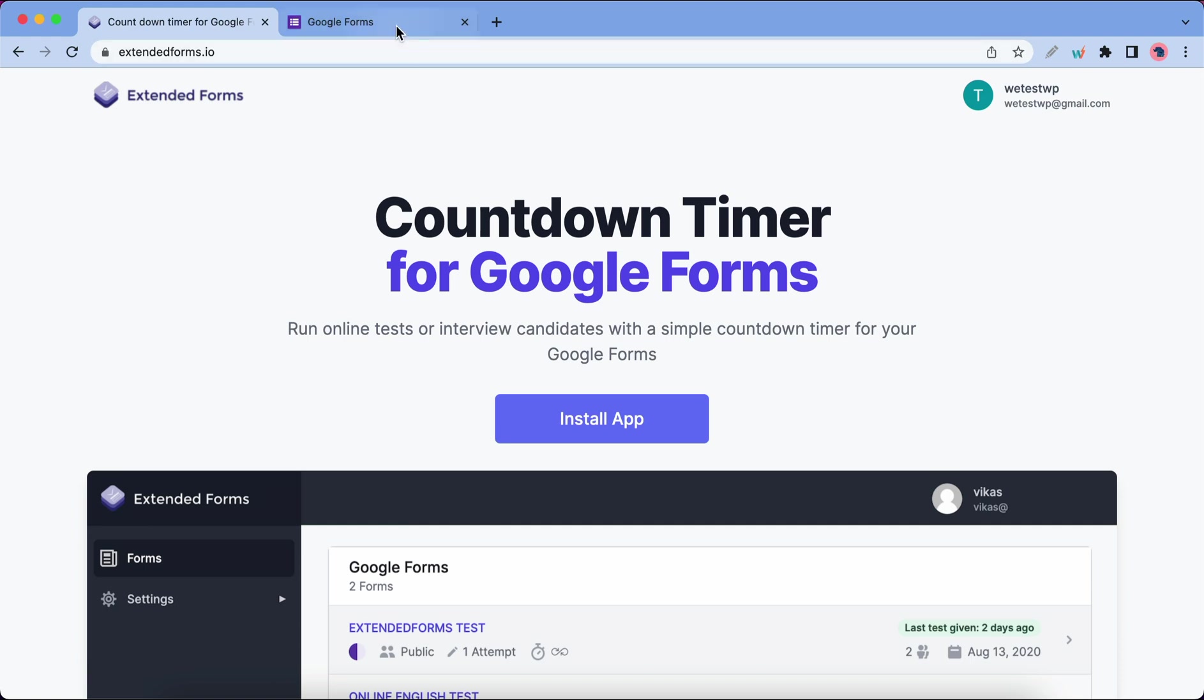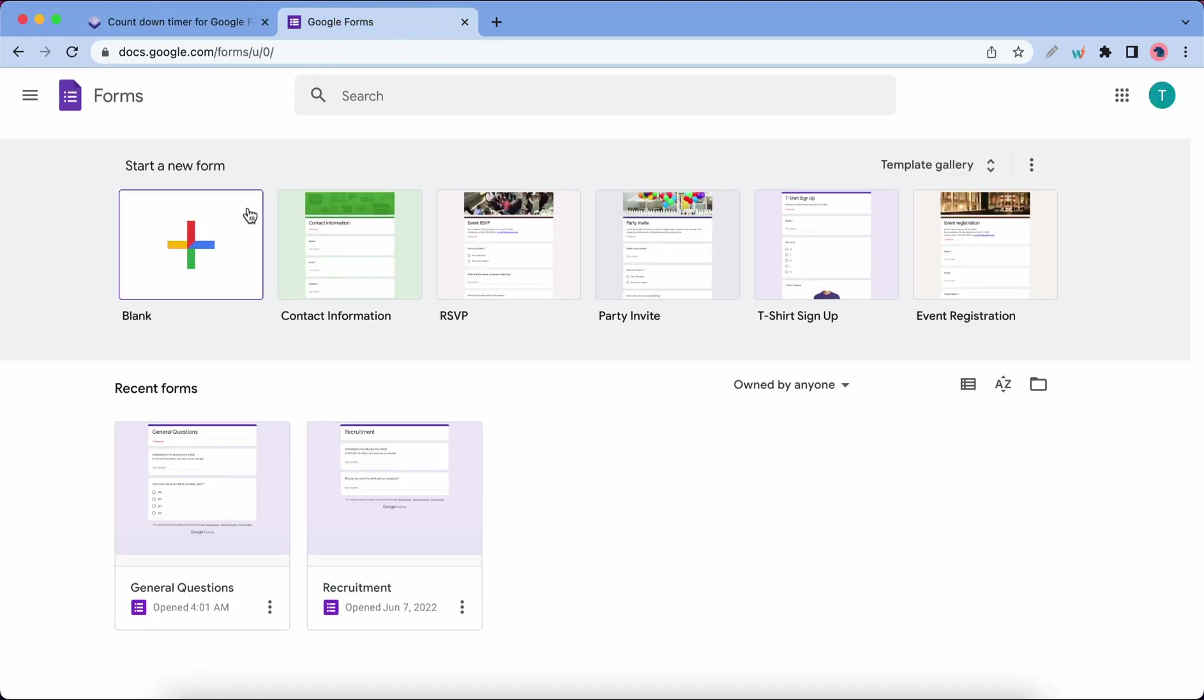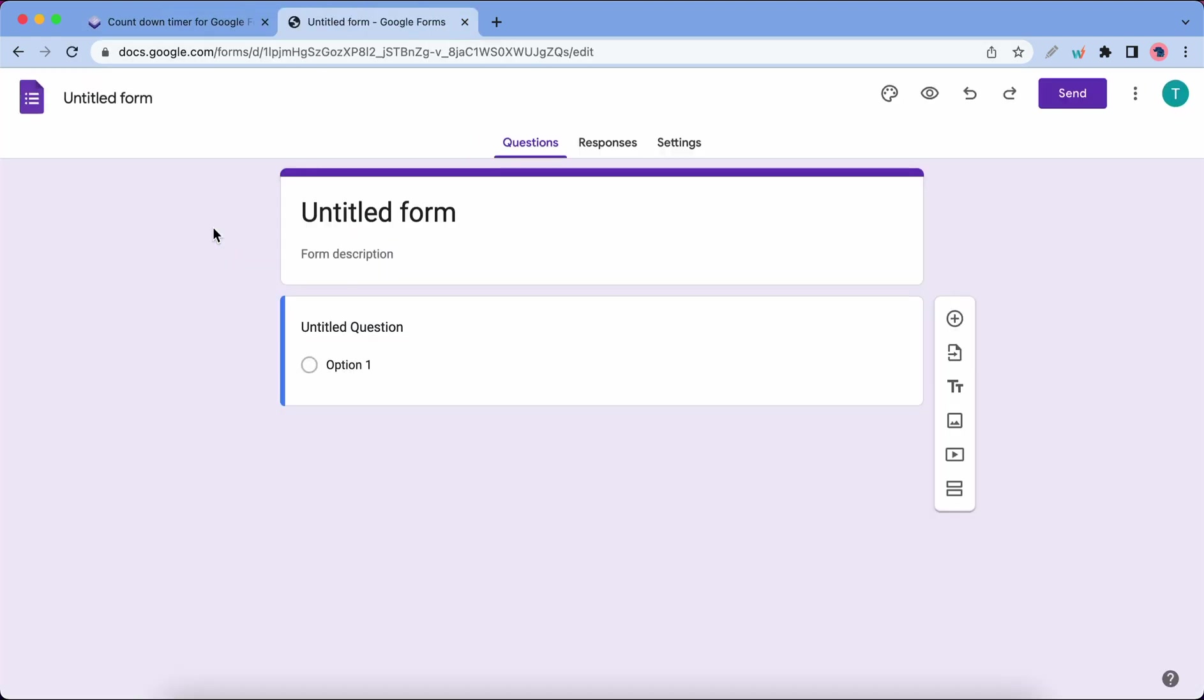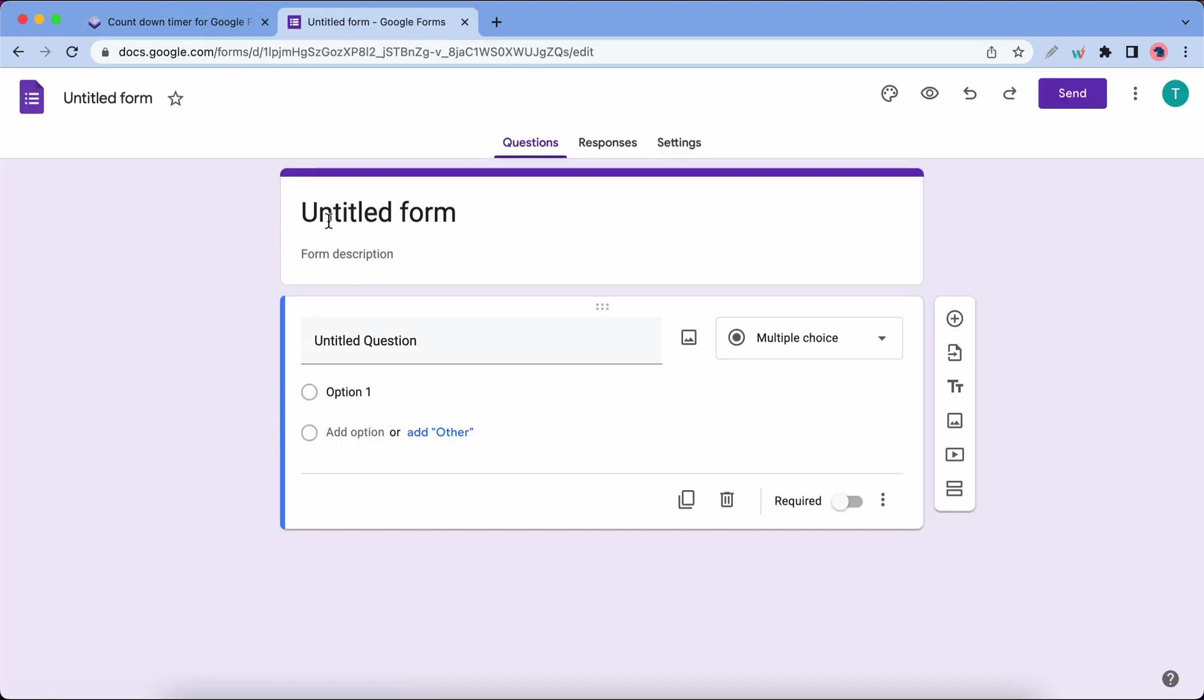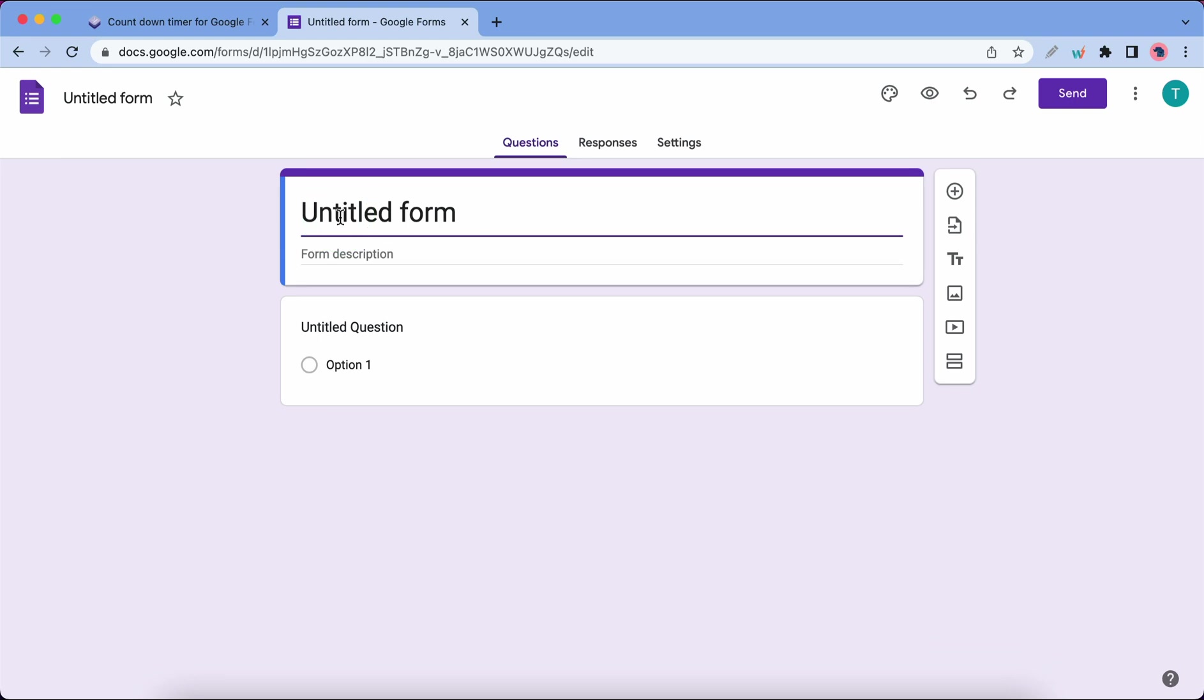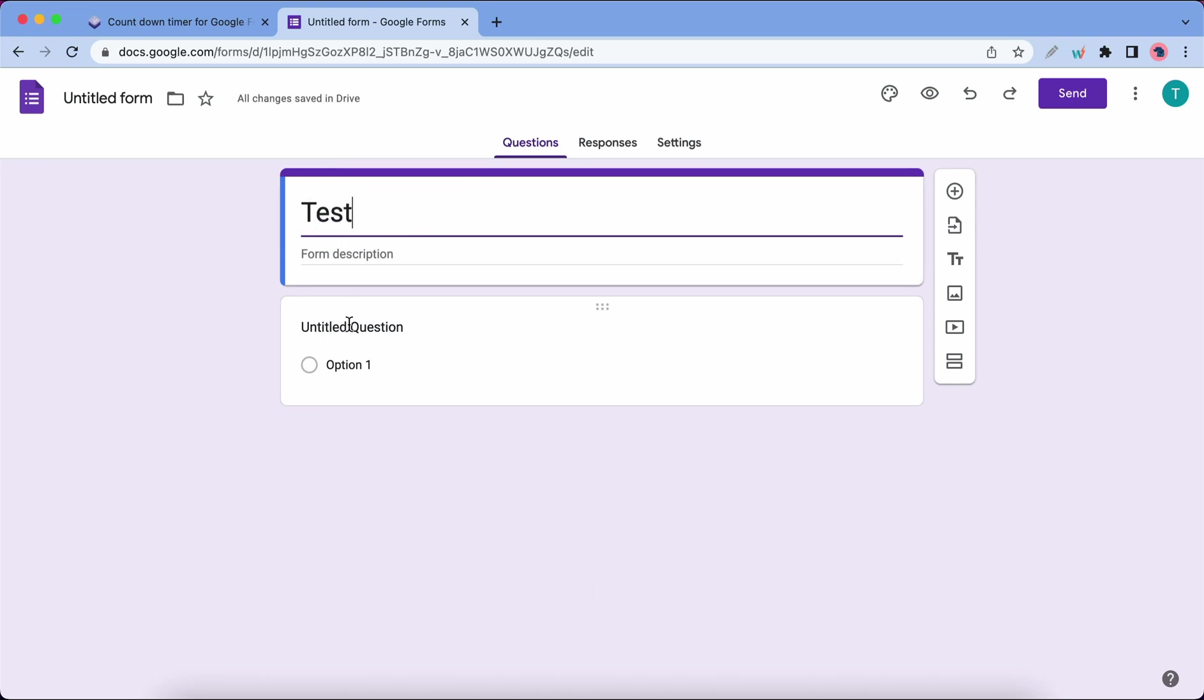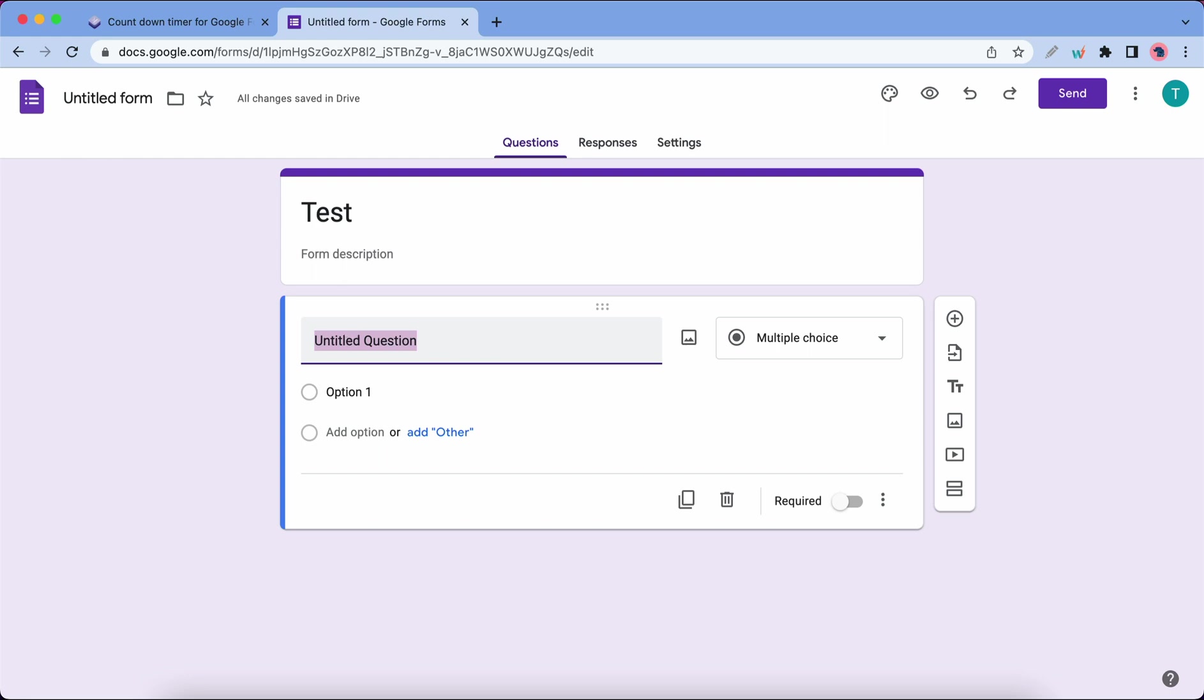Let's go to Google Forms to create a blank form. Now we need to name our form. Let's call this Test. Now let's add our question.